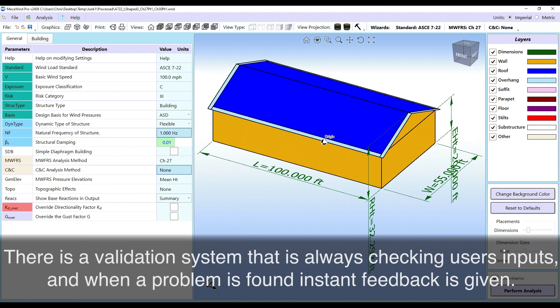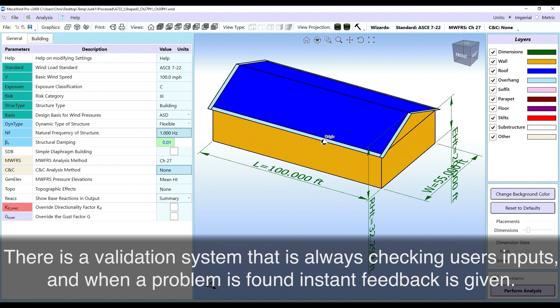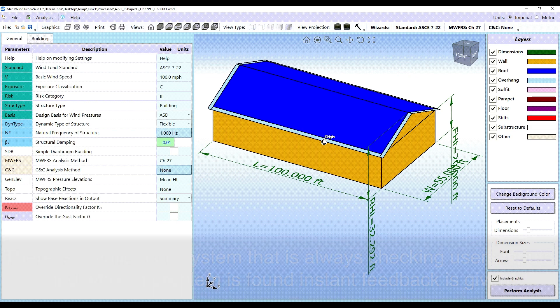There is a validation system that is always checking user inputs and when a problem is found, instant feedback is given.